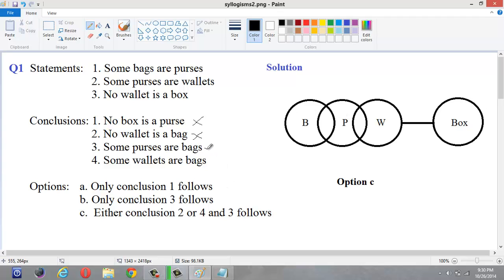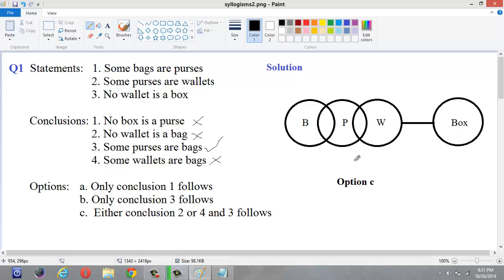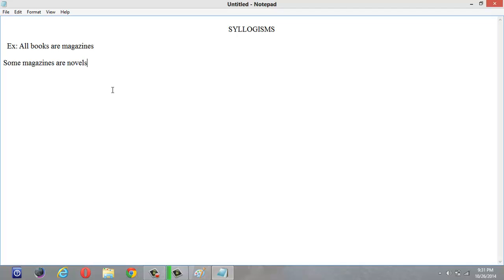Conclusion 4: 'Some wallets are bags.' Some wallets may be bags and some may not — we can't say it definitely, so this is a wrong conclusion. Similarly, 'No wallet is a bag' — we also can't say that definitely. So only our third conclusion follows here.